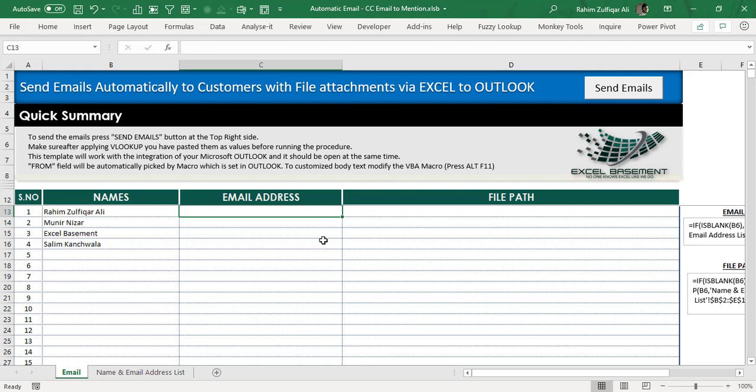We have developed a macro which will give you an easiness to send multiple email addresses with attachments with just one click. It's very easy and it's a complete tutorial. I will explain each point that is necessary, and this file will be available to you if you are watching this video on our YouTube channel, Excel Basement.